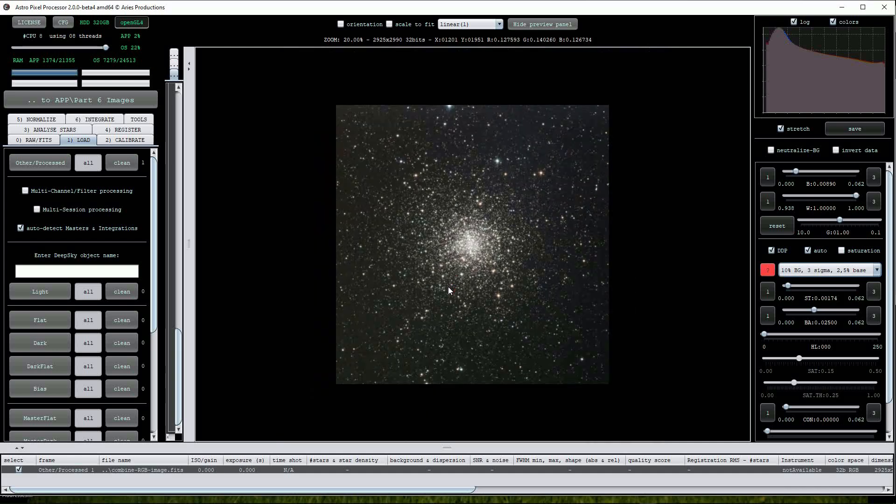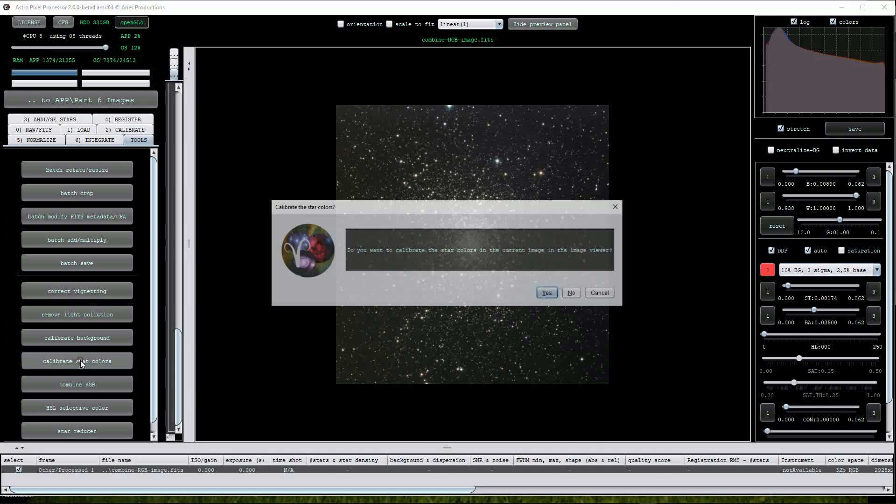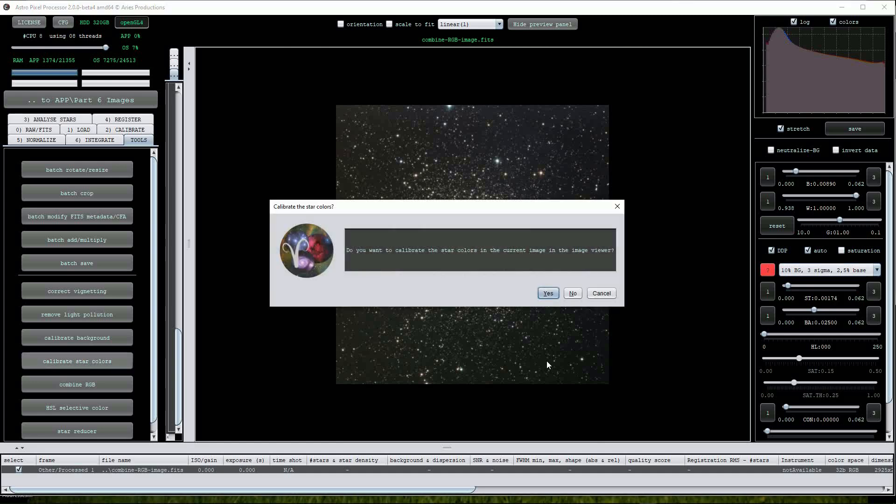Let's start by clicking on the calibrate star colors button. We'll be asked if we want to calibrate the star colors in the current image and for this we click yes.